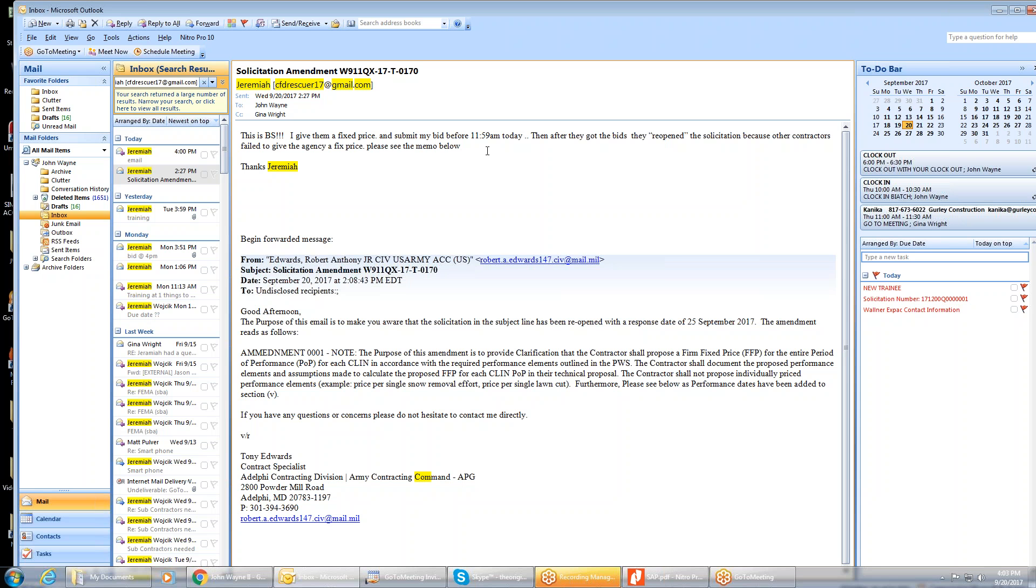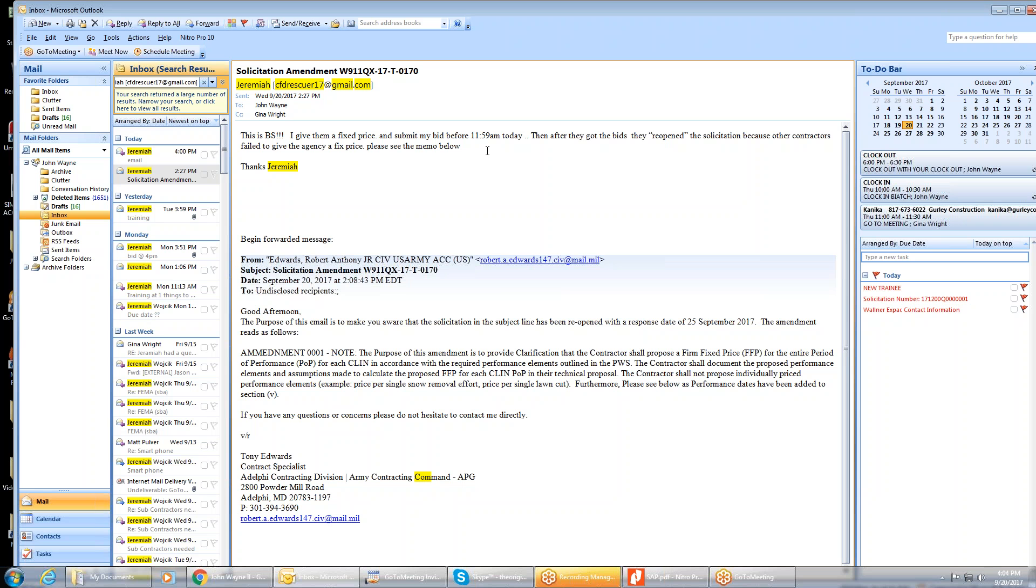More than likely, your bid is still valid. Once they get a third offer and they've got enough to fulfill their requirements, then they'll still award it. Now, do I have to come into another amendment saying that I received this amendment? Yeah, you need to acknowledge that amendment. So I would just acknowledge the amendment and resubmit your bid. Okay. All right.